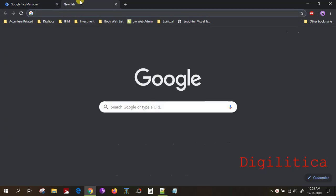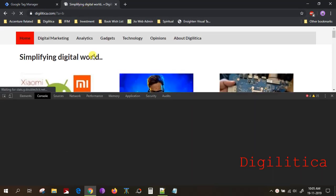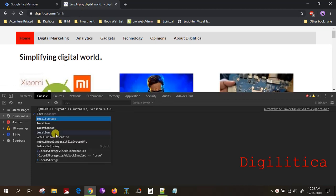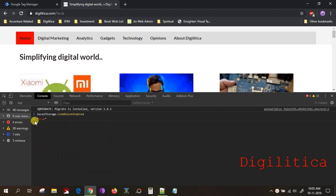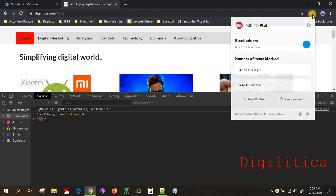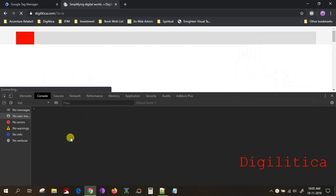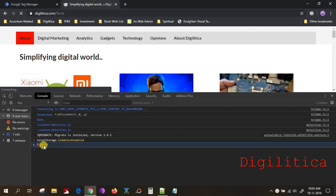So once you do this, if you go to your website and then in the console check for local storage 'is ad blocker enabled', it says true because I have ad blocker enabled here. So if I disable this and refresh the page, you see it says false, which means ad blocker is not enabled.